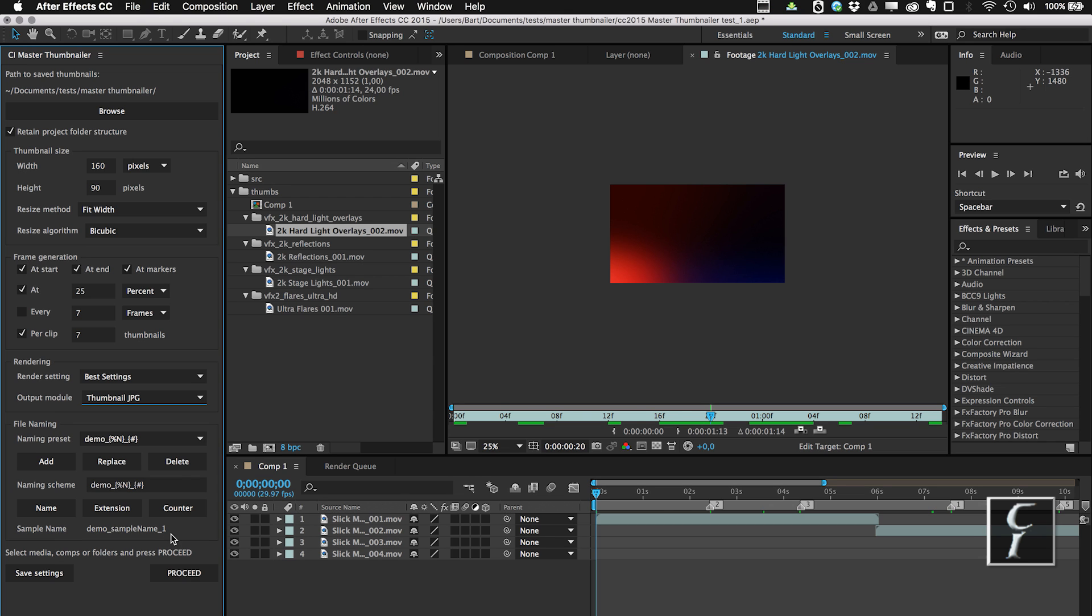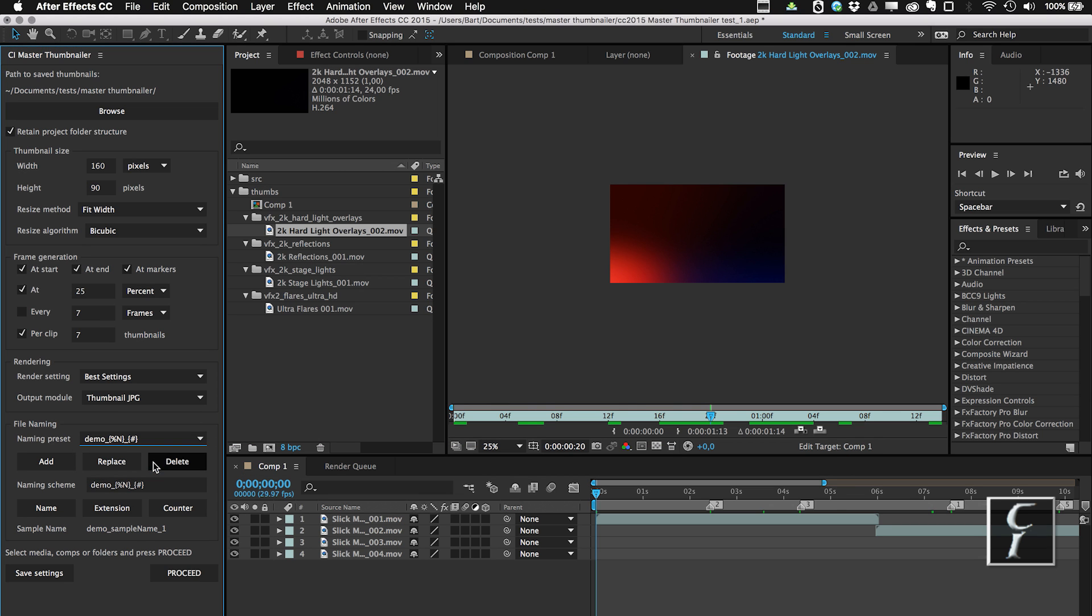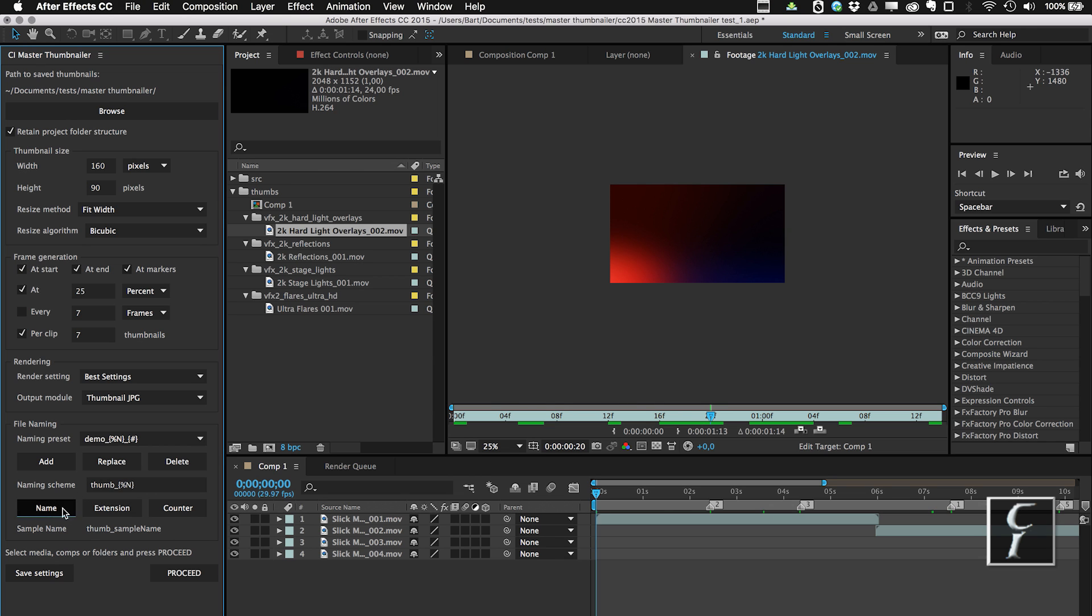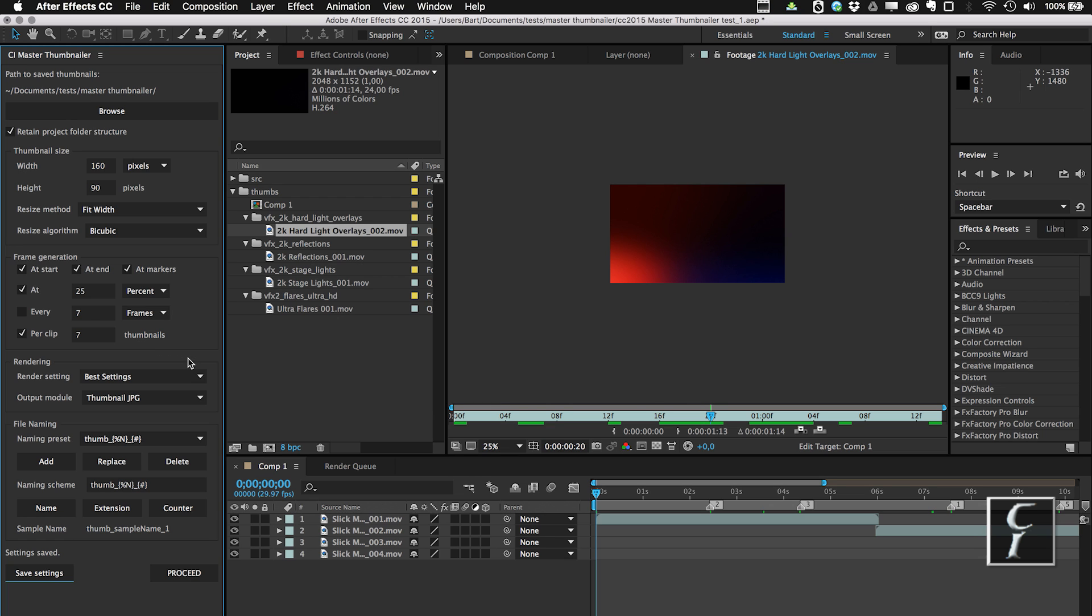And finally, there is a way to choose how the thumbnails are going to be named. Actually, I'm going to create a new one. I'm going to create thumb underscore name and underscore counter, this is a frame counter. And I'm going to skip the extension. You can use the extension, but it's going to be ignored for compositions unless you put something with dot comp, for example, or whatever. So I'm going to ignore extension, and also I'm going to add this naming scheme into my naming preset. And finally, I can also save settings to make sure that when I open the script again, everything is going to be retained.